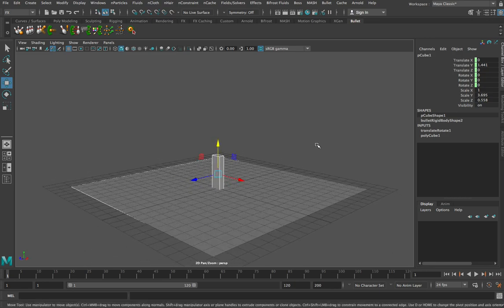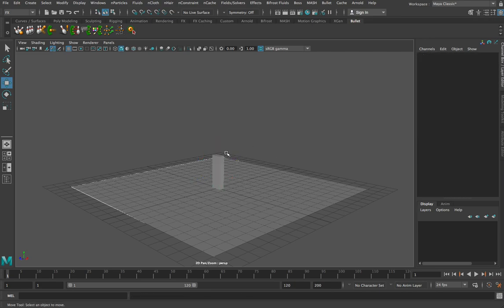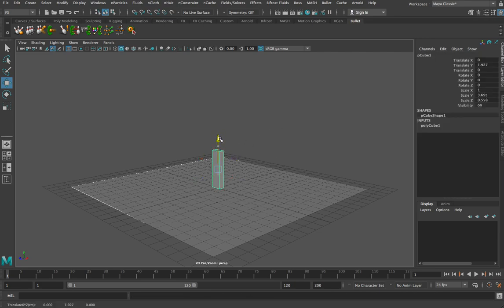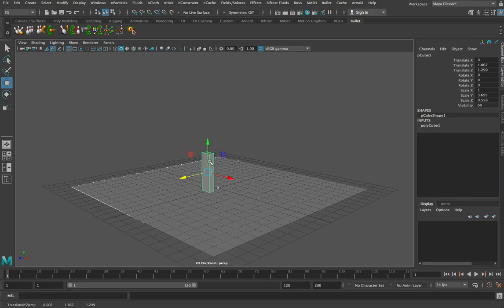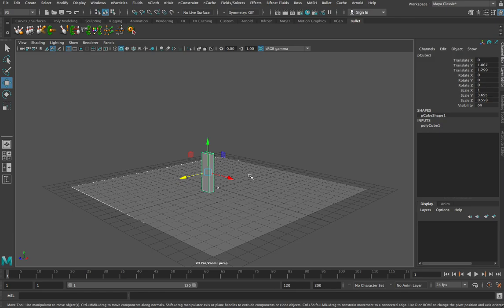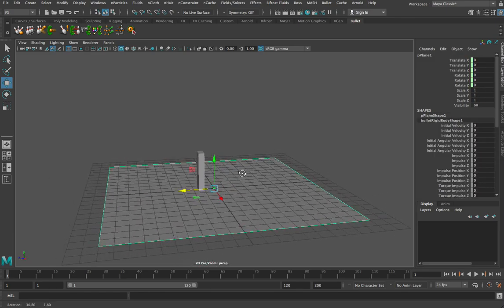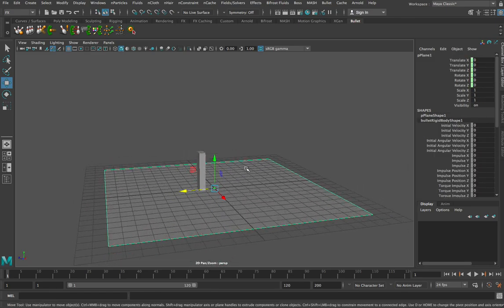It's really important to do your building first and then turn them into physics objects. So don't make an object an active physics object and then duplicate it. Make the object first, build your whole structure first, and then turn your entire building into physics objects. I'll show you how to do that.